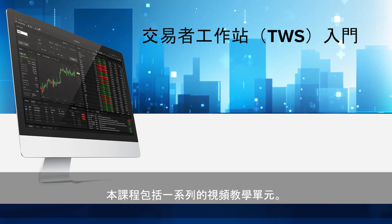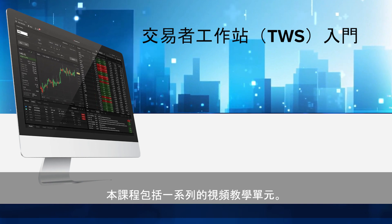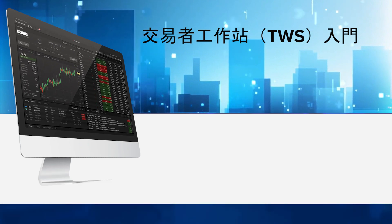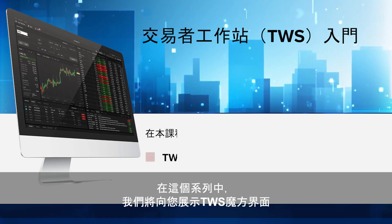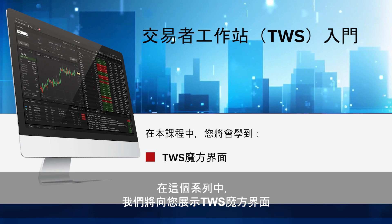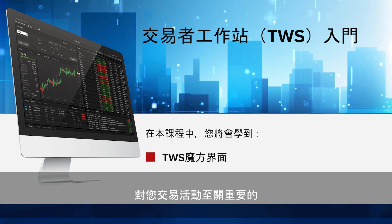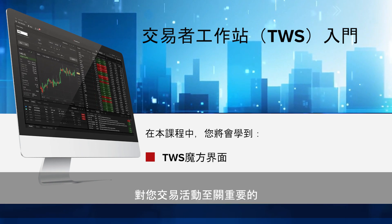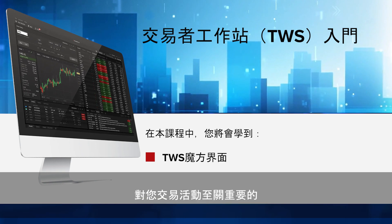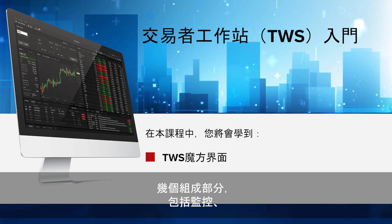This course has been broken into a series of video lessons. In this series, we will show you how the TWS Mosaic Interface is comprised of several components critical to your trading activity.